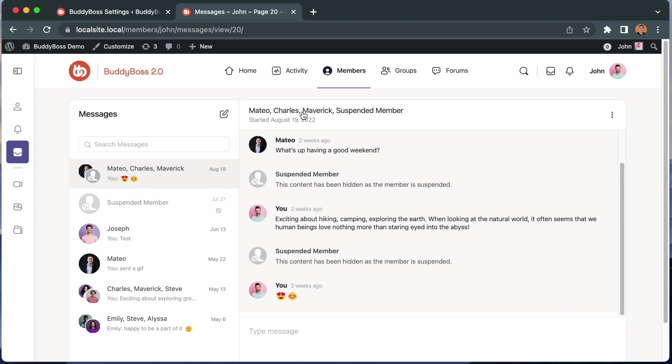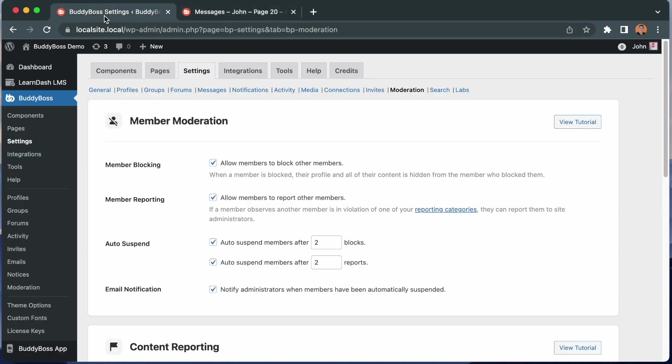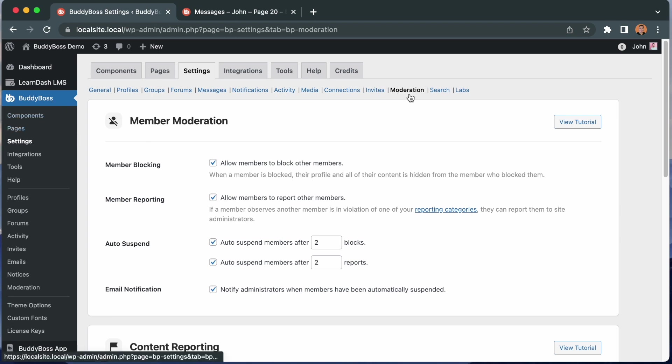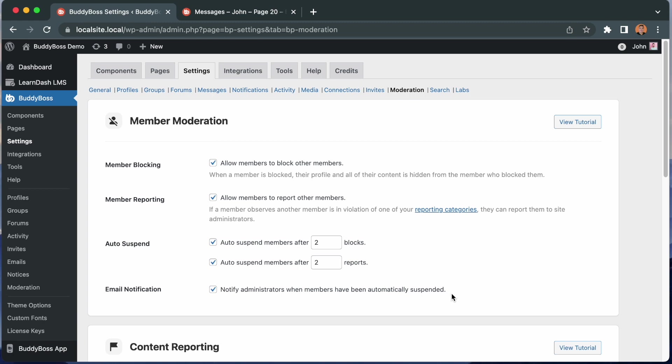Now let me show you a couple more things here. If you go back to BuddyBoss, Settings, Moderation, we have this option to notify admins by email when members have been automatically suspended. So when Luna was suspended, an email was sent to me as the admin. You can actually customize this email so let me go ahead and show you how to do that.